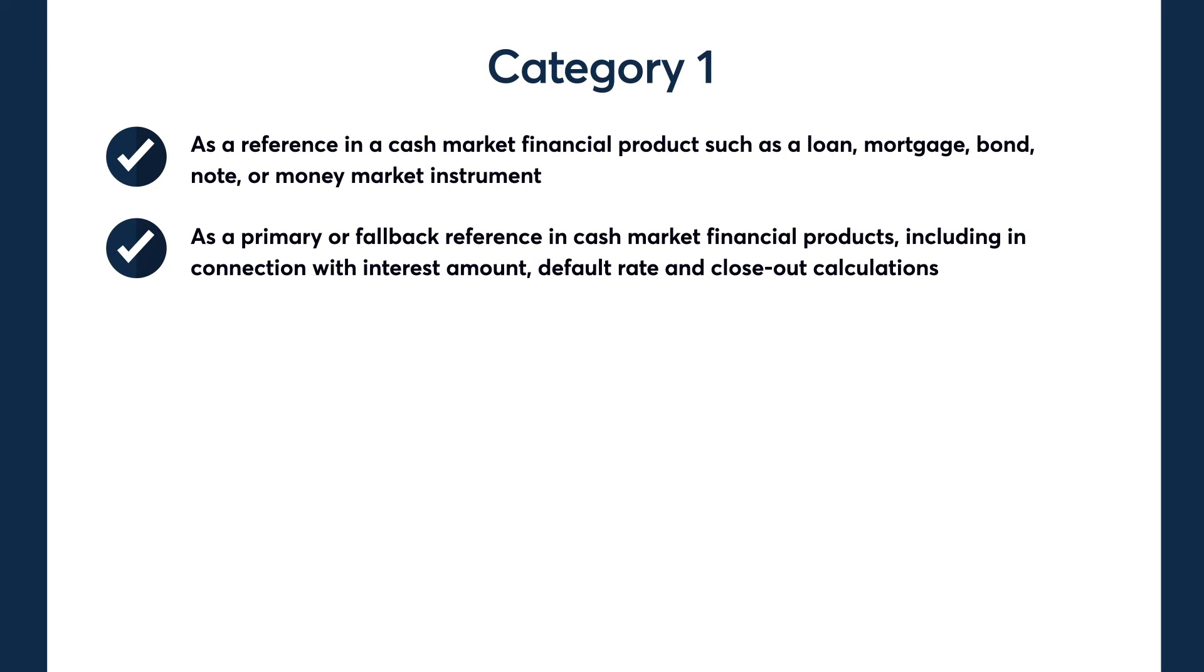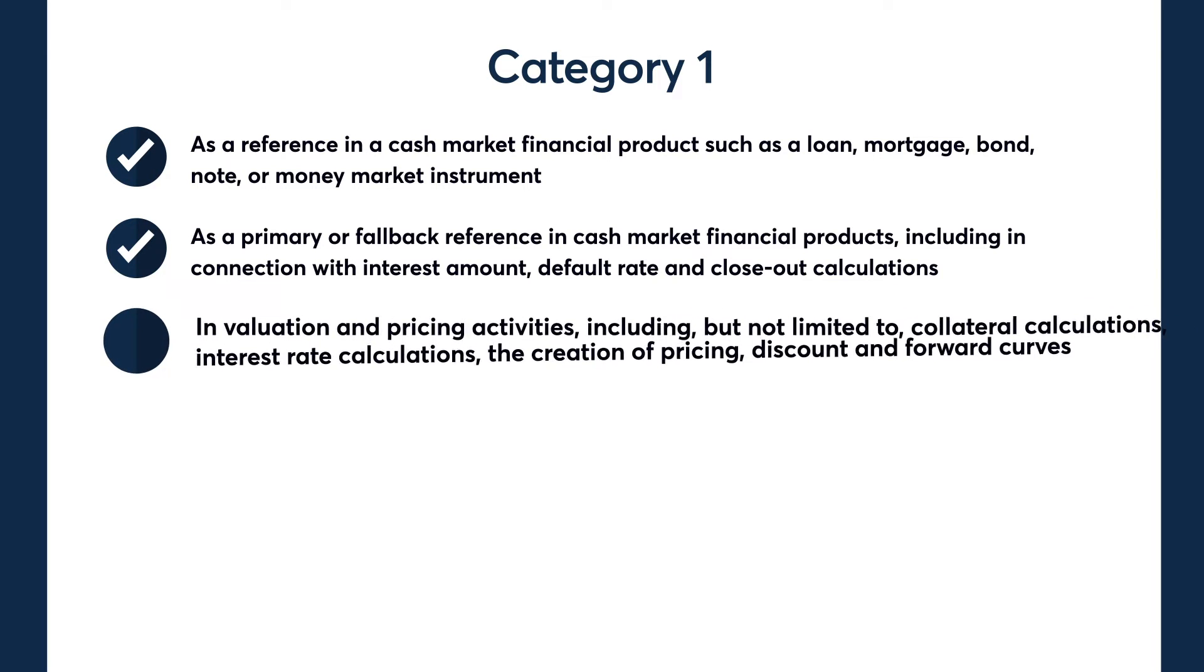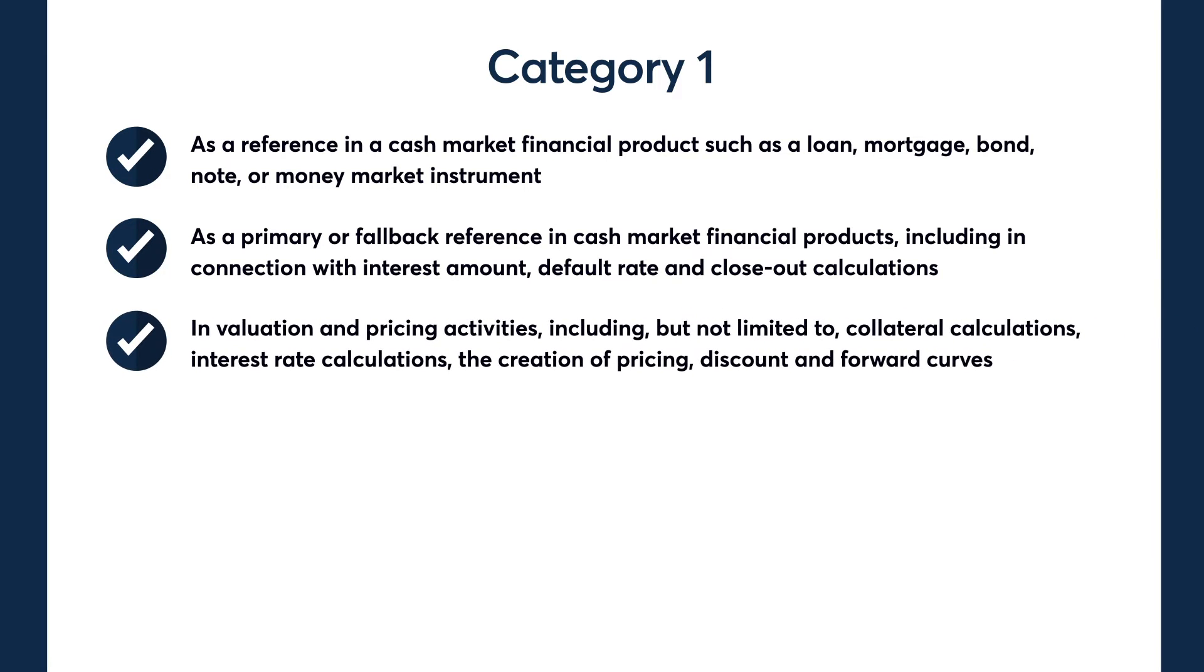As a primary or fallback reference in cash market financial products, including in connection with interest amount, default rate, and closeout calculations; in valuation and pricing activities, including but not limited to collateral calculations, interest rate calculations, the creation of pricing, discount, and forward curves.